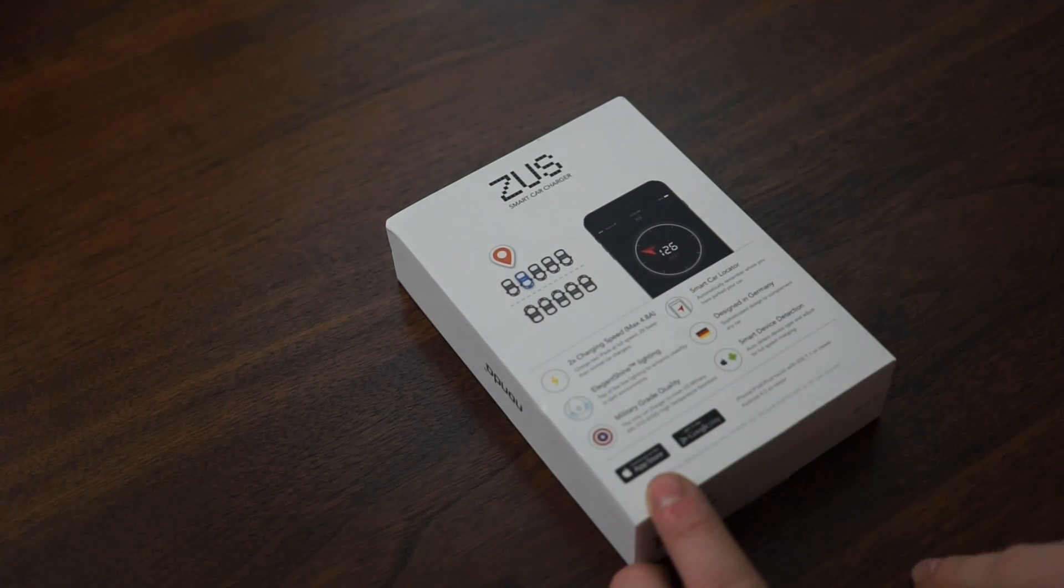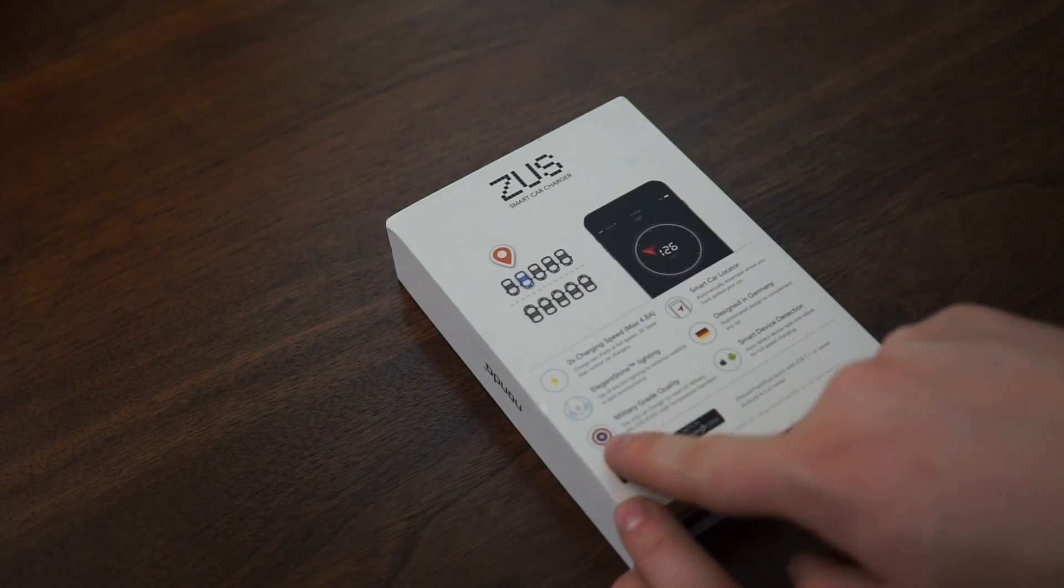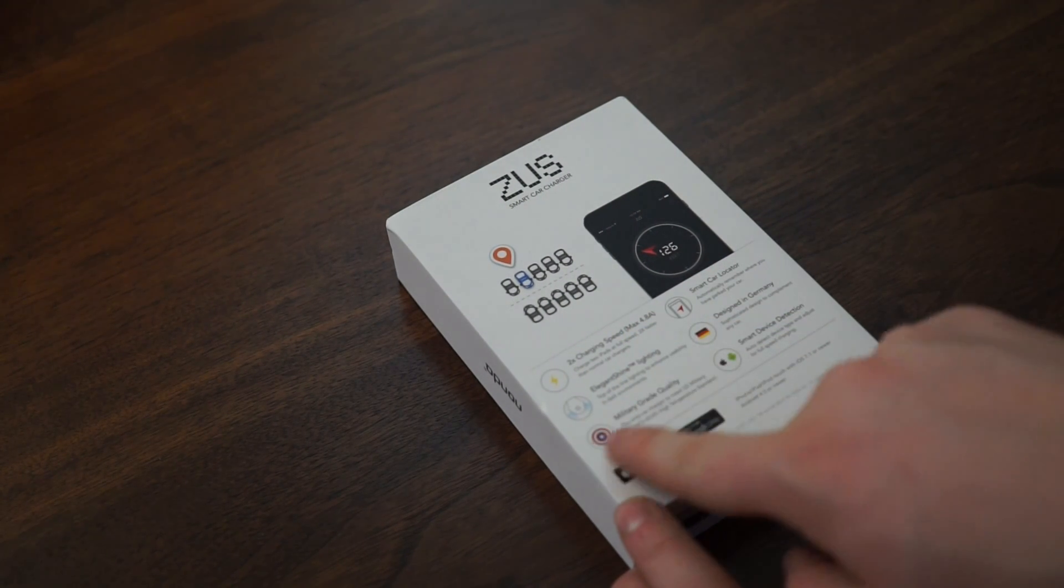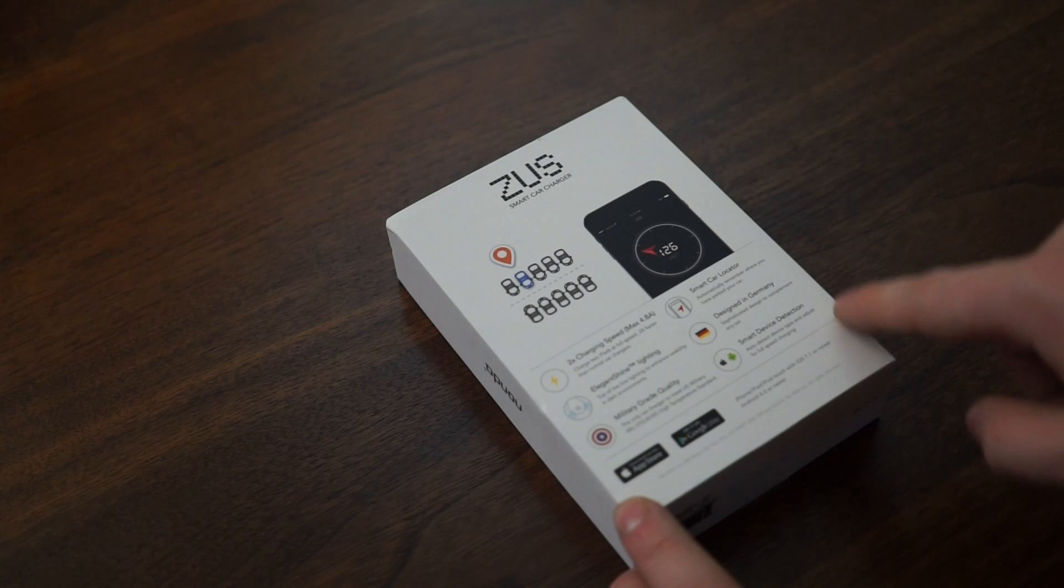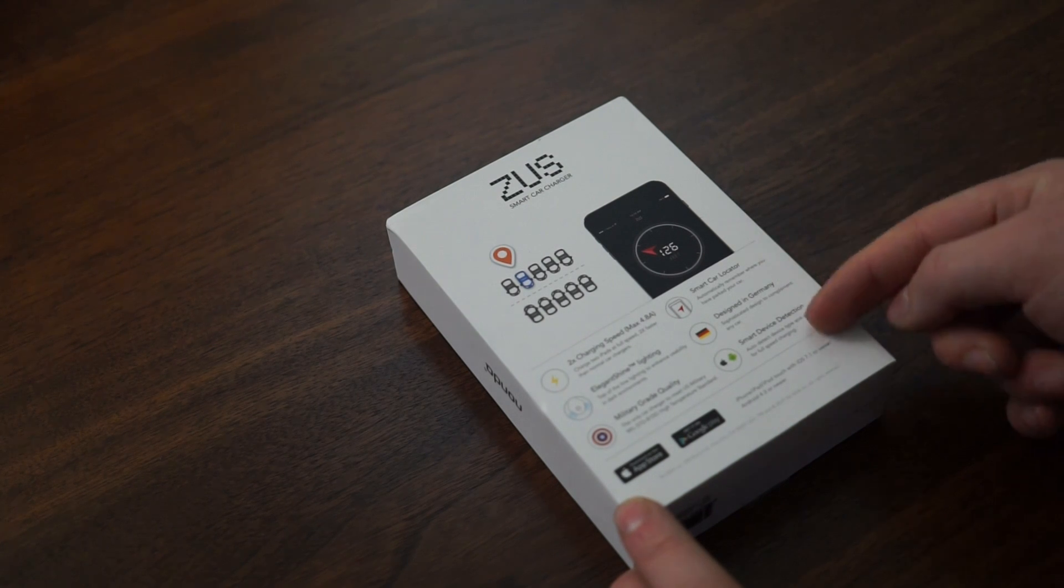So this is from Nanda, and it's basically a very interesting car charger. You can charge two devices with this, but it'll also help you find your car.